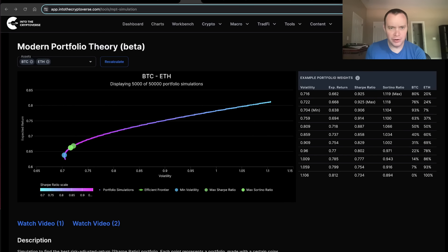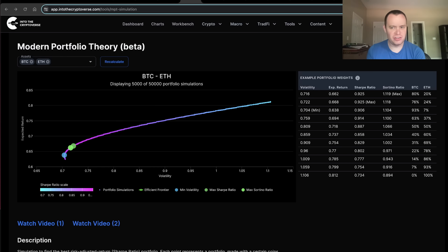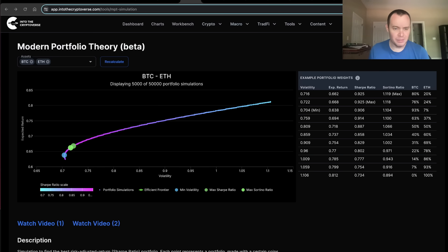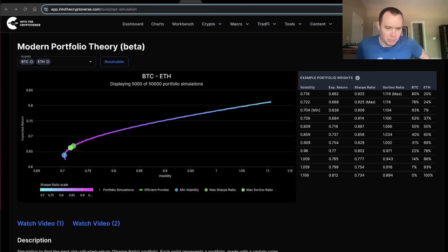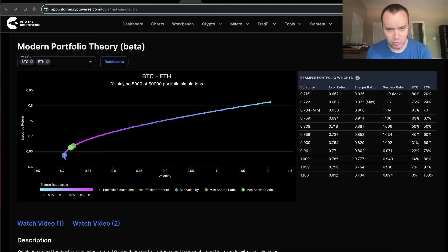Hey everyone, thanks for jumping back into the Cryptiverse. Today we're going to talk about Bitcoin as well as some other cryptocurrencies and go through an exercise we've done a few times before on modern portfolio theory — the Sharpe ratio, the Sortino ratio, and how to maximize your risk-adjusted returns based on historical data. Make sure you subscribe and check out Into the Cryptoverse Premium at intothecryptoverse.com where you can get access to this tool.